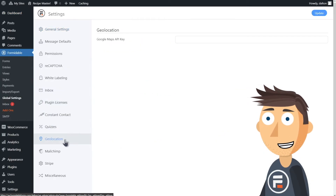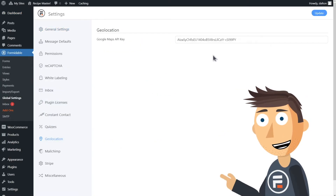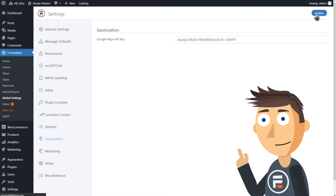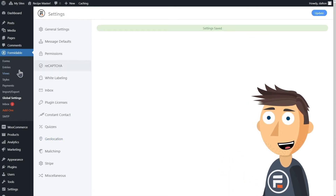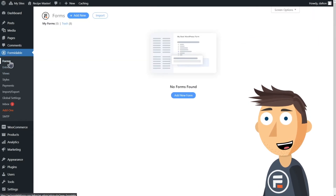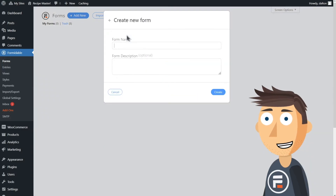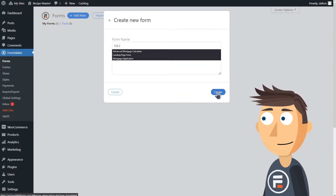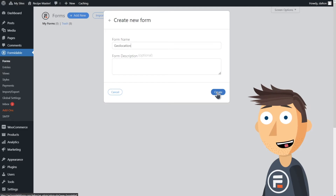Now, back in Formidable, go to the global settings and choose Geolocation. Paste the API key you copied earlier and you're set. Now let's create a form to test this out. I'll create something from a blank form to show you how it works.